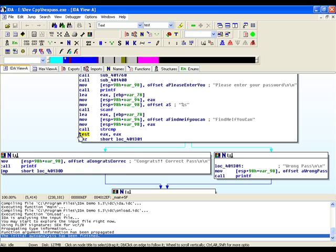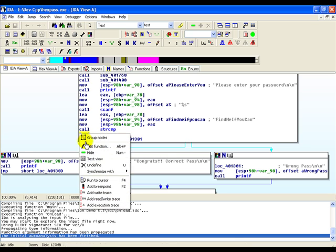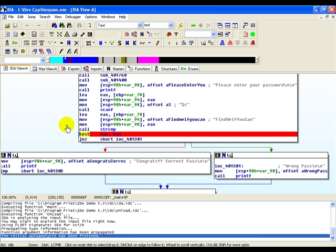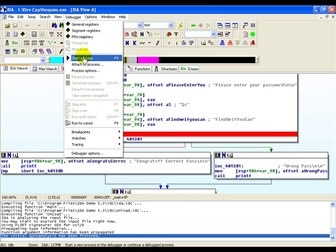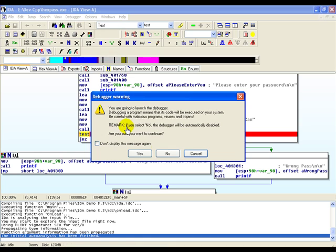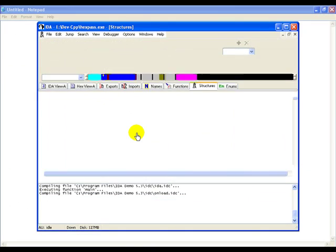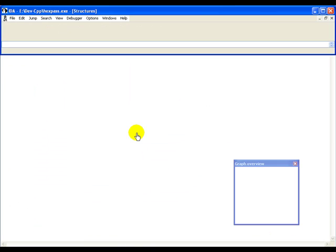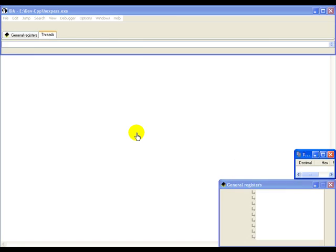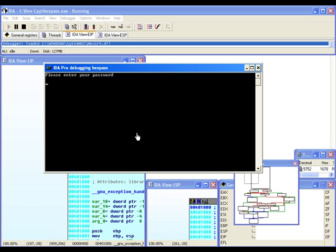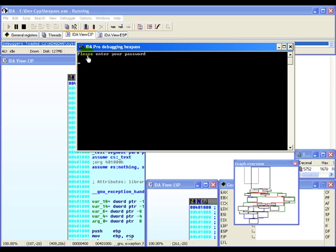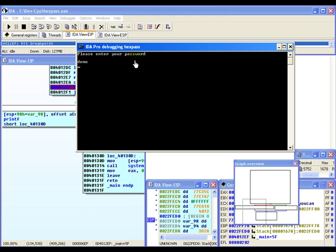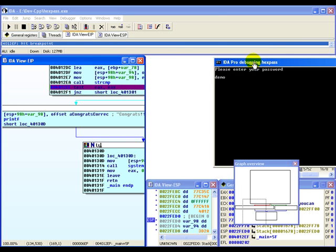Let's right click and add a breakpoint. Now let's go to the debugger and start the process. IDA will go ahead and start the program from within itself. As we can see the program has started and it is asking us to enter a password. Let's enter a dummy password which of course is going to be wrong. As soon as we enter this, the breakpoint will be hit and IDA will prompt us.